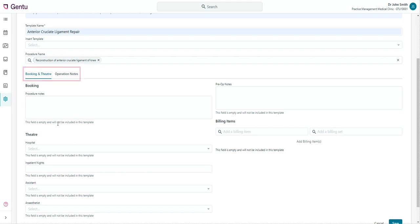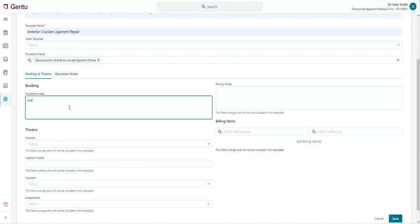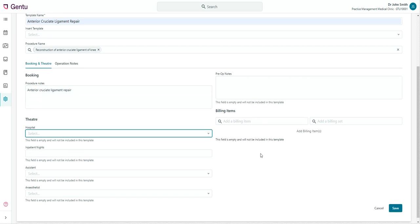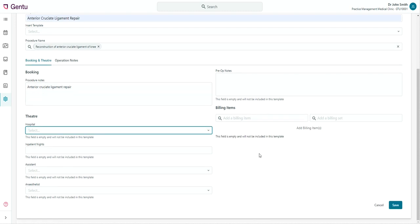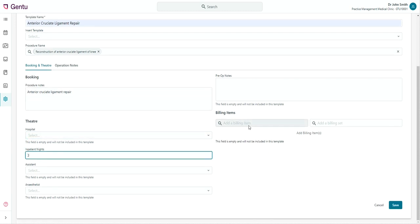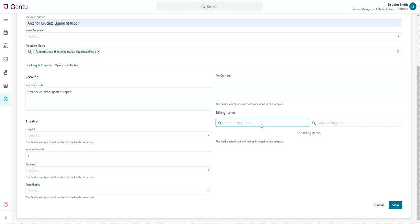The fields you'll have available under the Booking and Theatre tab are Procedure and Pre-op Notes, Hospital, Inpatient Notes, Assistant and Anaesthetist. You can also add the billing items that are typically used for this procedure.